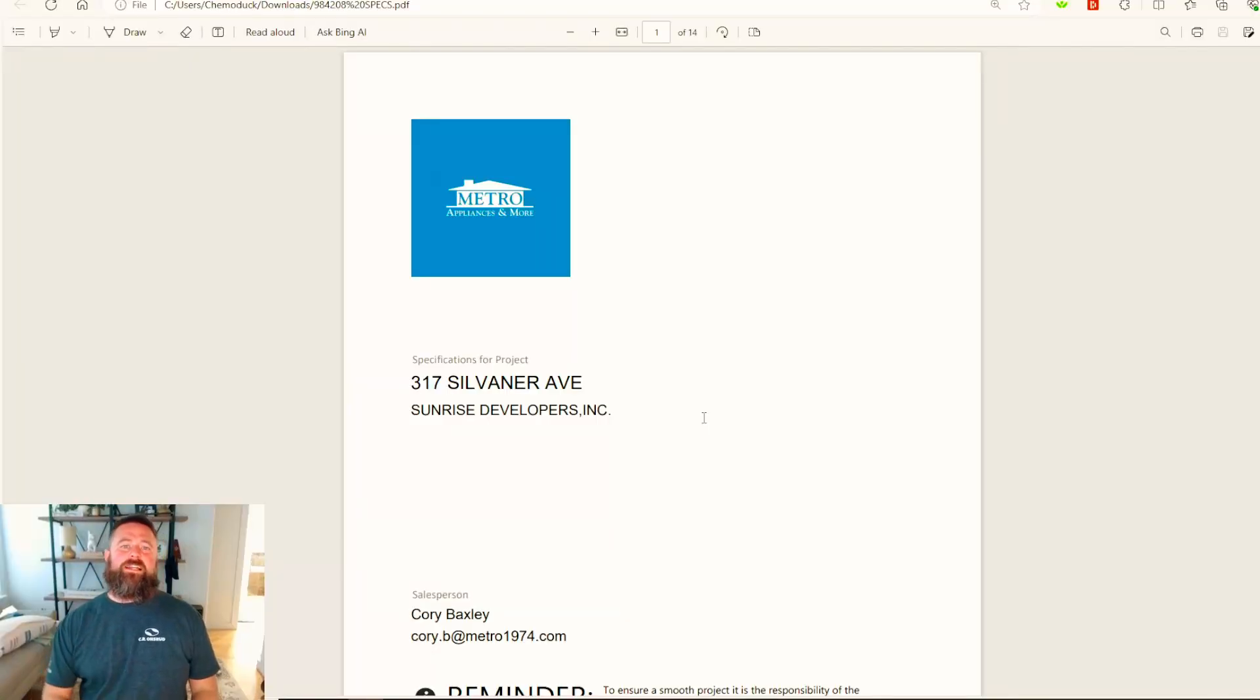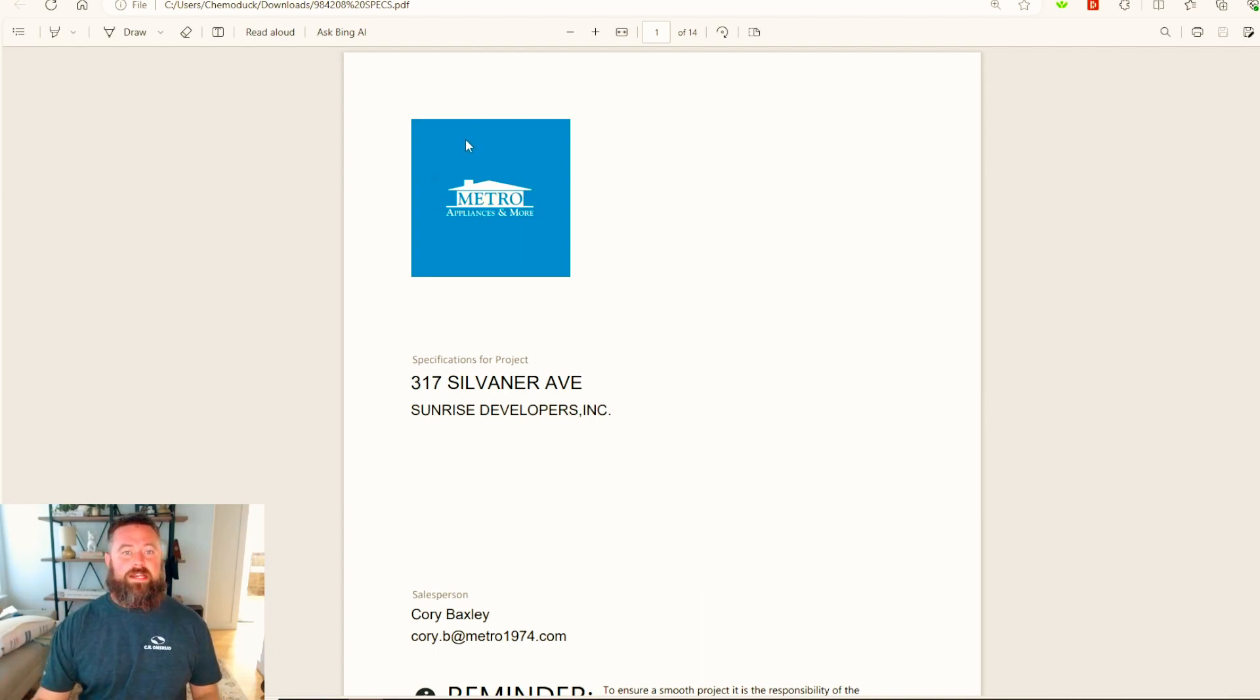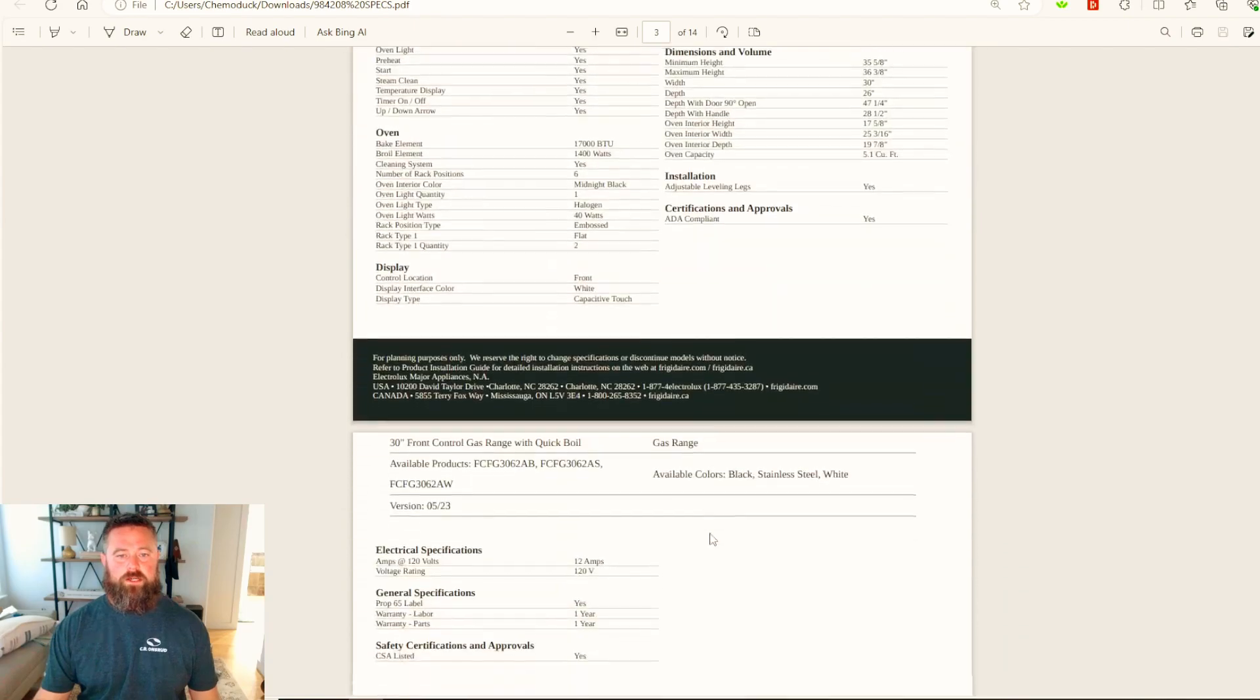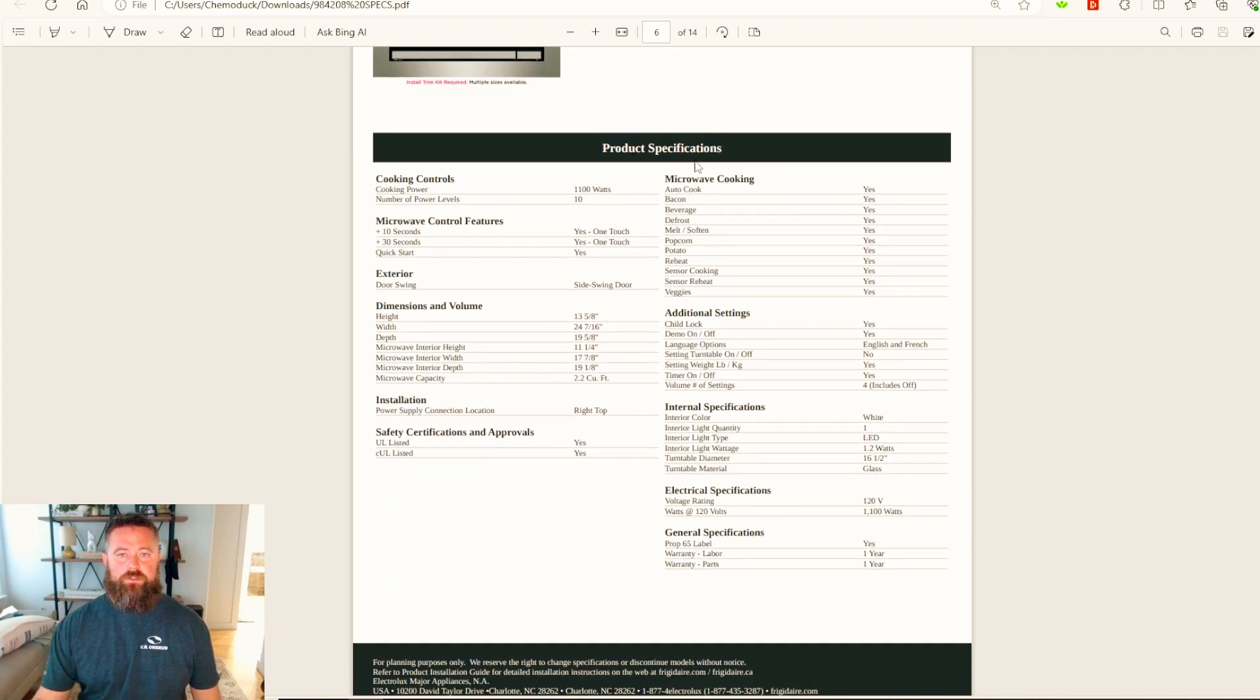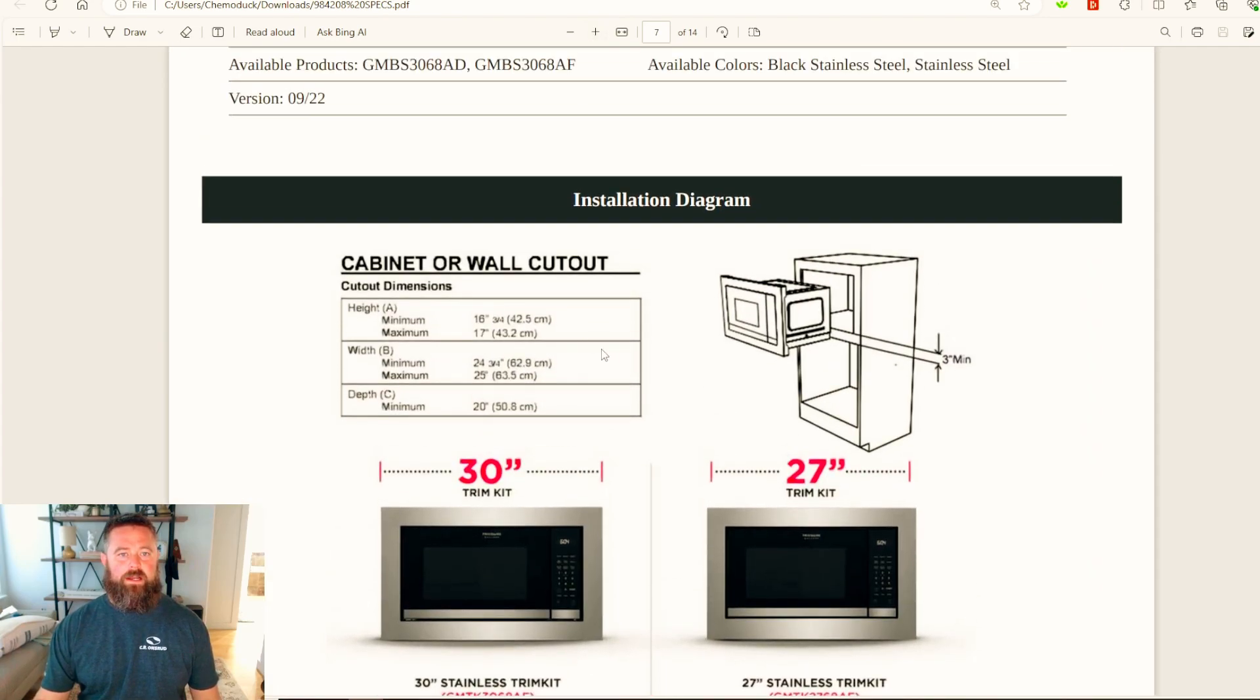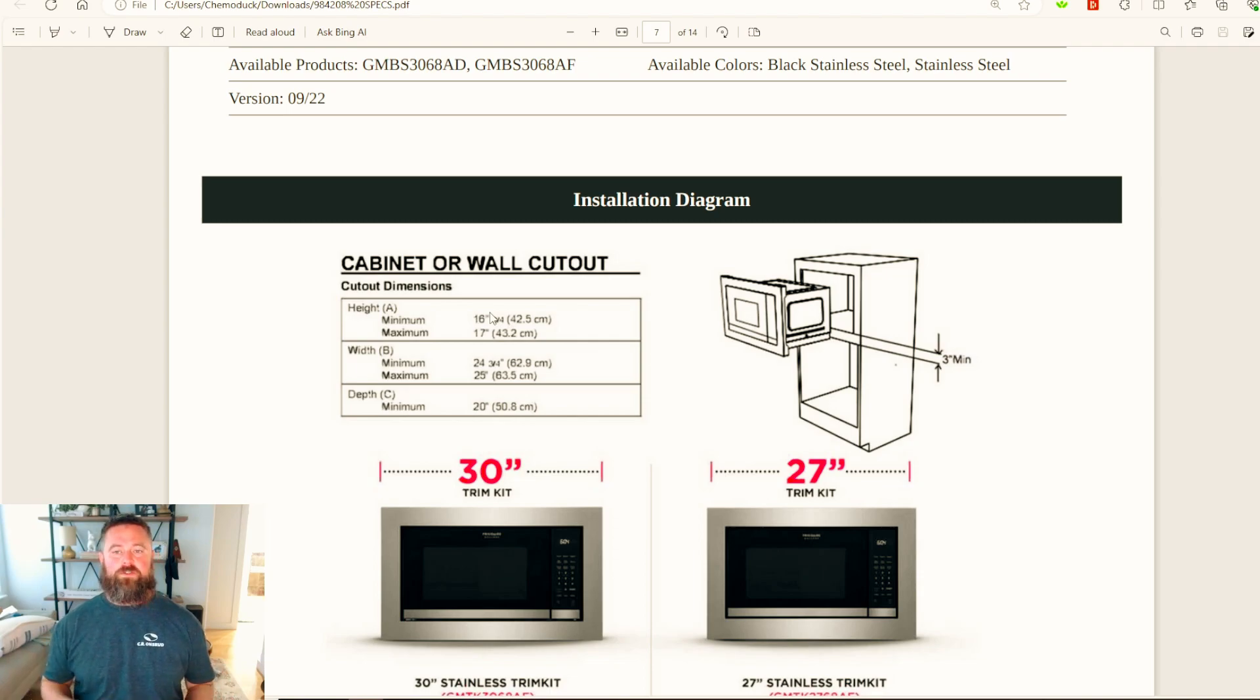The first thing I need before I can really get started is an appliance list, or in this case a PDF from the appliance company, usually provided by the client. Once I get it, then I can start looking at what my cabinet requirements are going to be. This one's from a local place called Metro Appliance. We'll come down here until we find the microwave, which is right here. You've got these specs, but what we're interested in usually says something like cutout dimensions or cabinet dimensions. This is what we need to design out our cabinets.